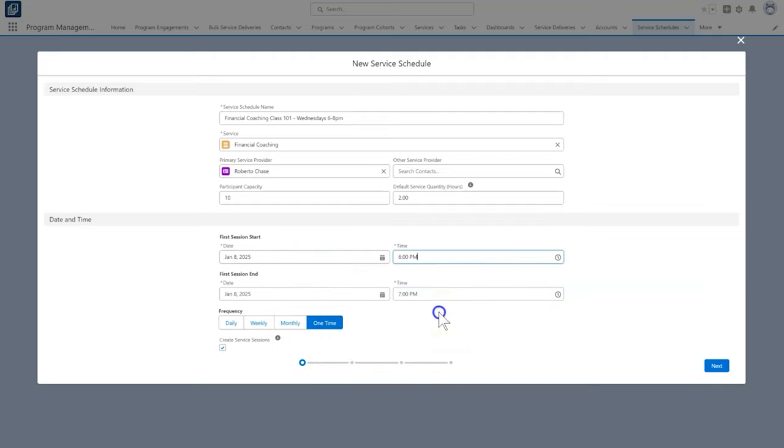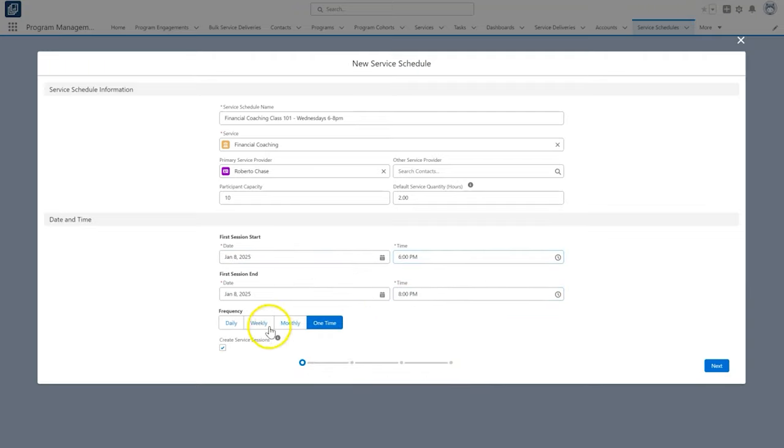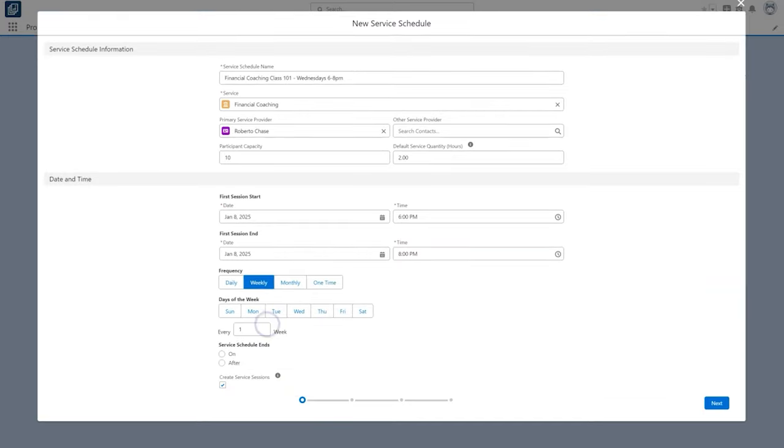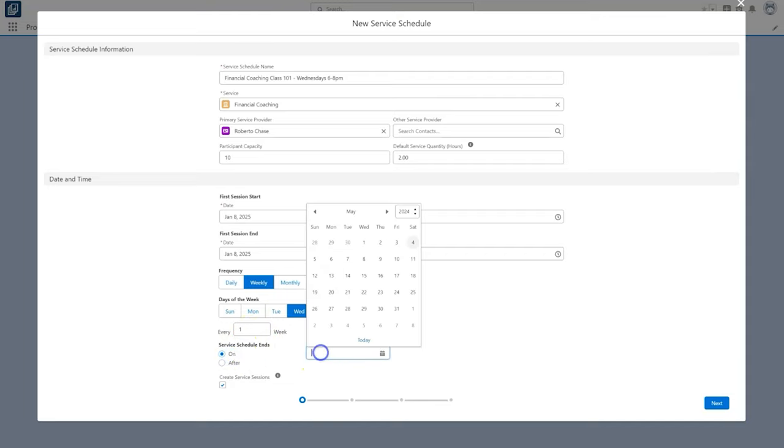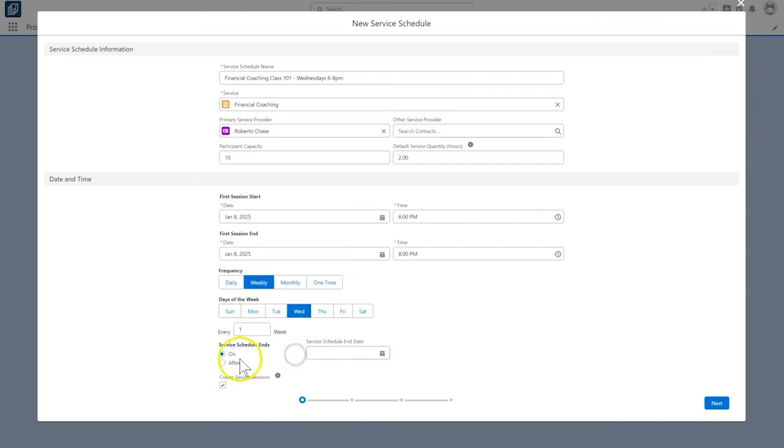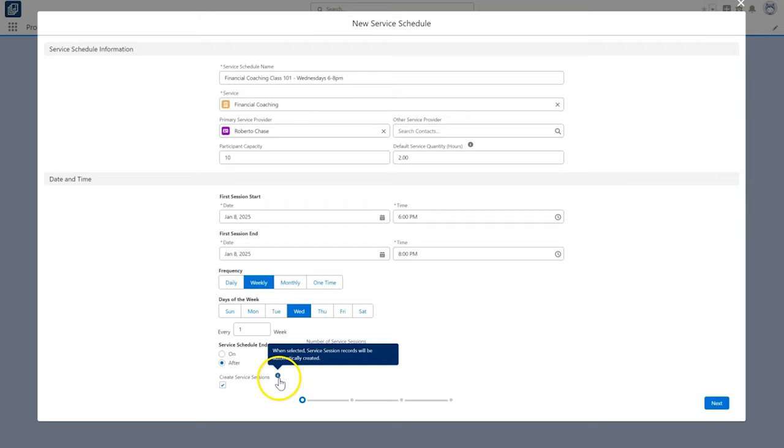We will also fill in the frequency information: weekly, every one week, on Wednesdays for 12 weeks. We can either select the radio button on and pick the service schedule end date, 12th Wednesday, or after if we want a particular number of service sessions, 12, and our schedule is ready to go.